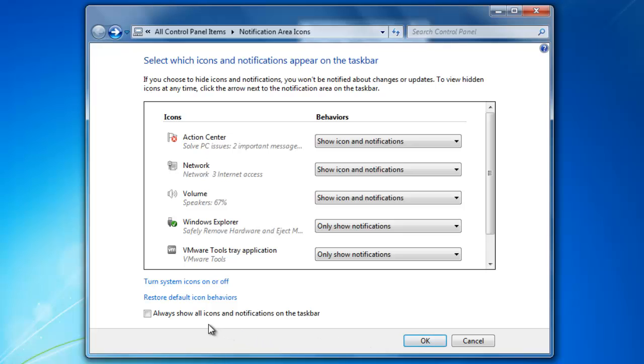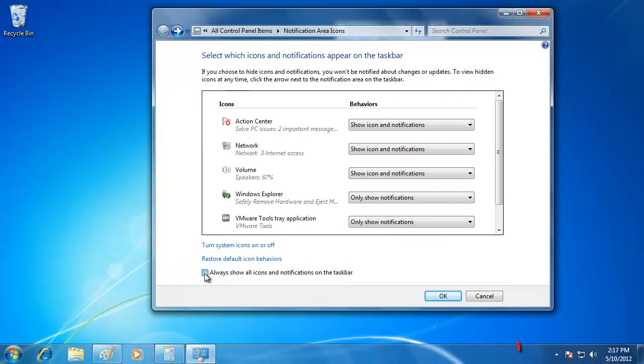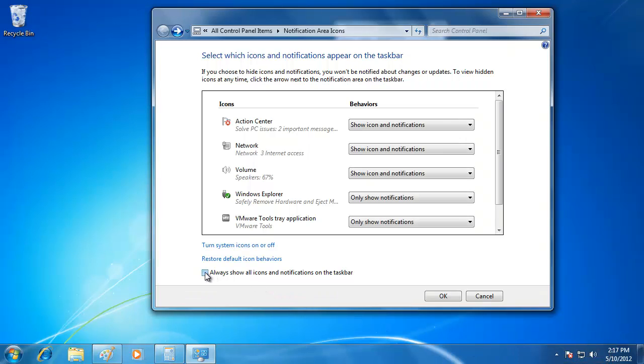One last option to choose from is the checkbox that will always show the icons on the taskbar. When I choose this, you can see that all of the icons will be displayed on the taskbar, and you will no longer have the overflow area. When you are done, click OK to save your changes.